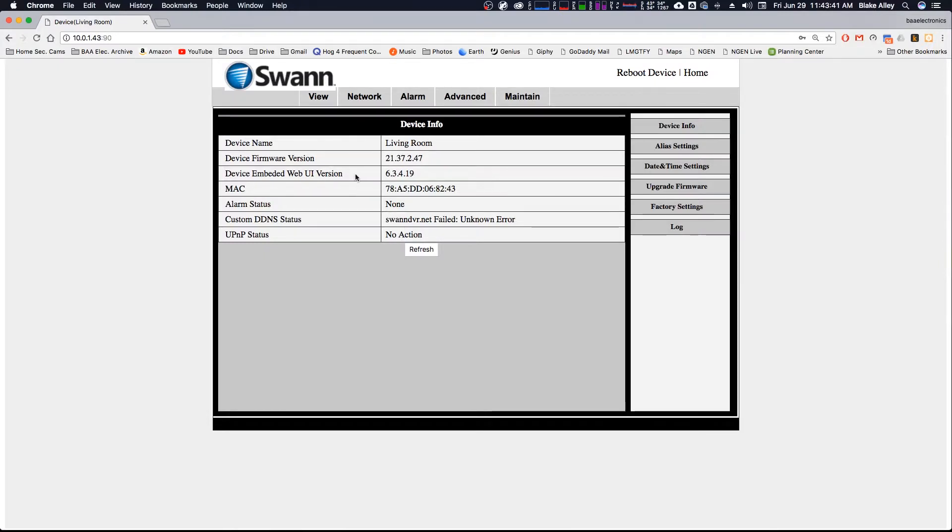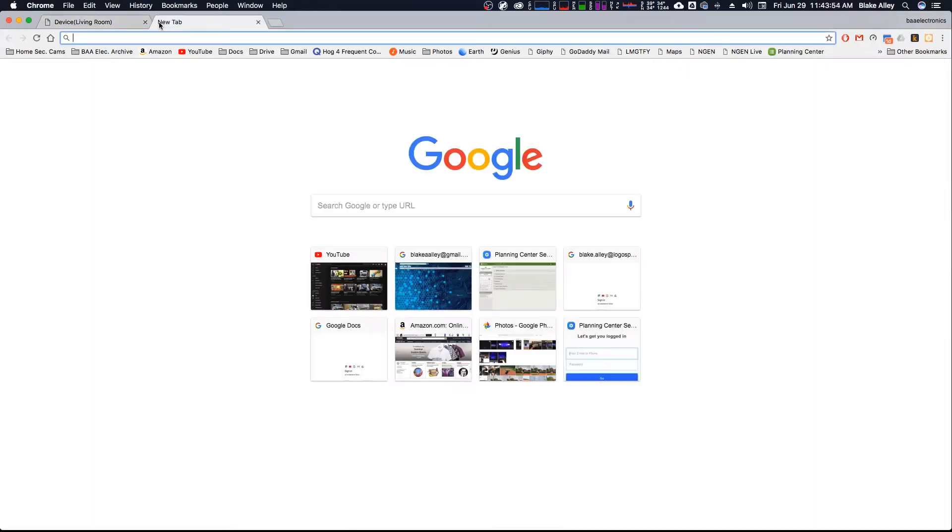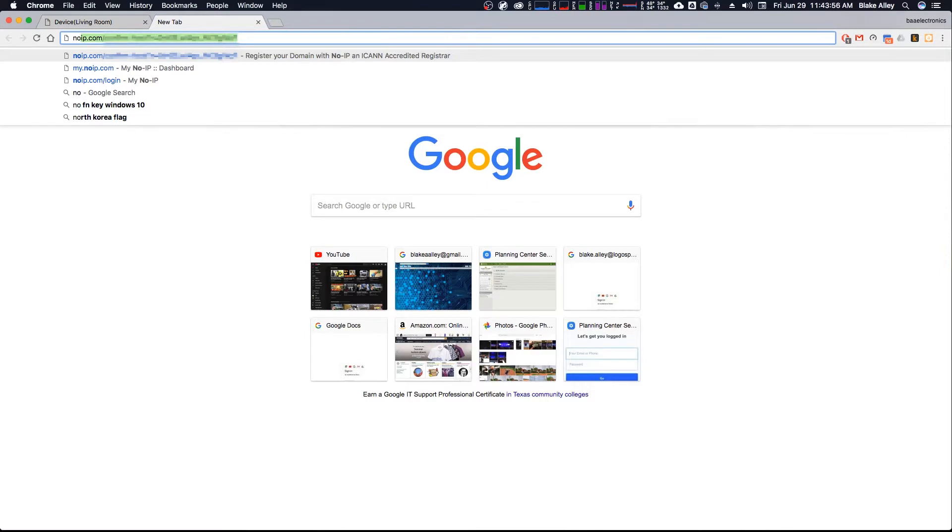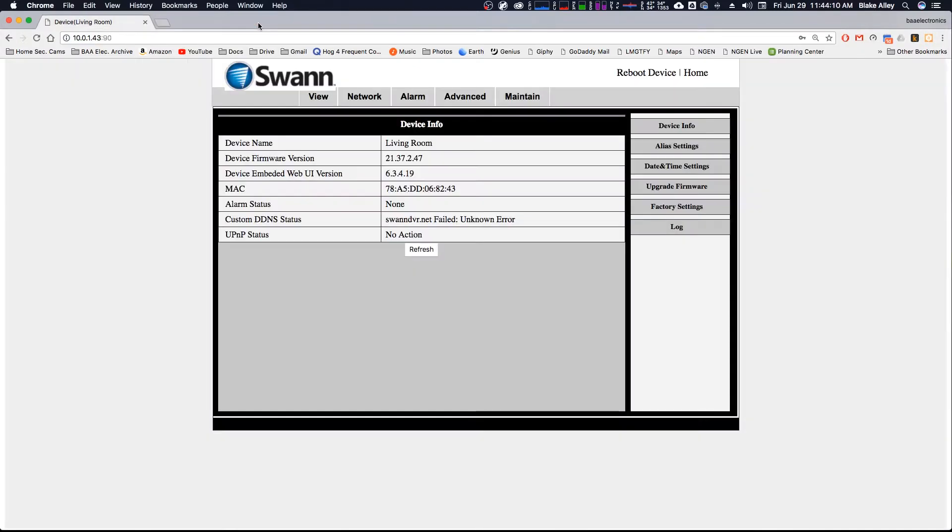Device firmware, embedded web. Embedded is misspelled, actually, which is kind of hilarious. And I have my custom DDNS set up, swanDVR.net. I actually use a service called noip.com, which I highly recommend. That will basically convert your public IP address to an outside dynamic DNS. That's basically how you can set up almost any IP camera. You just find its IP address.